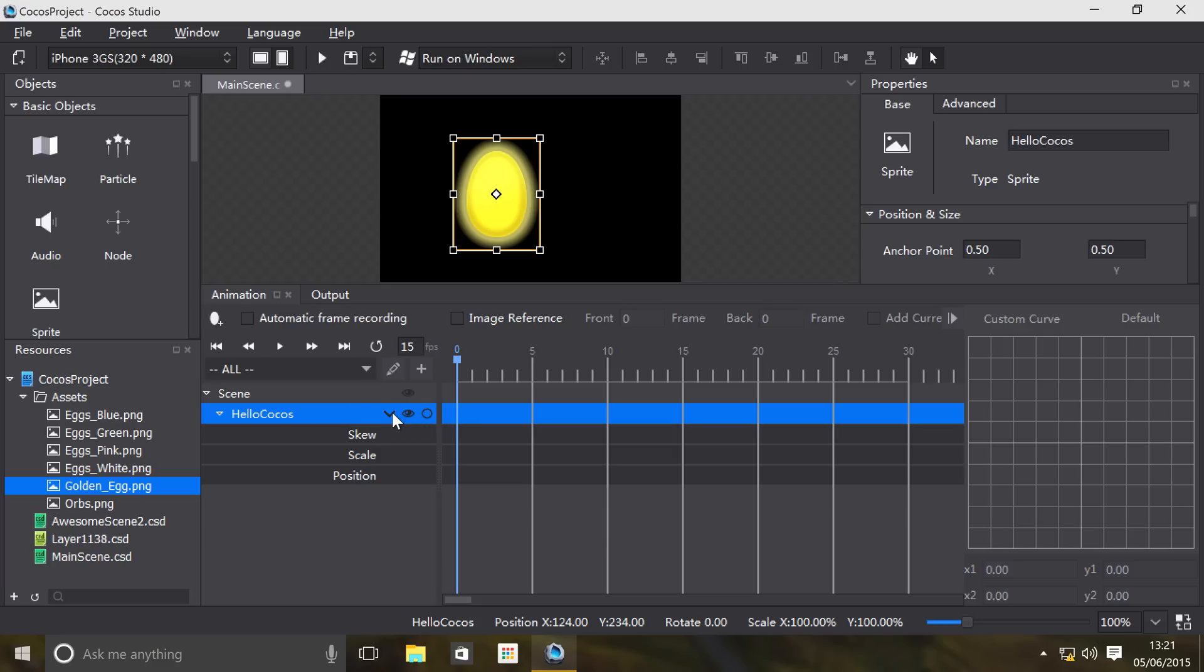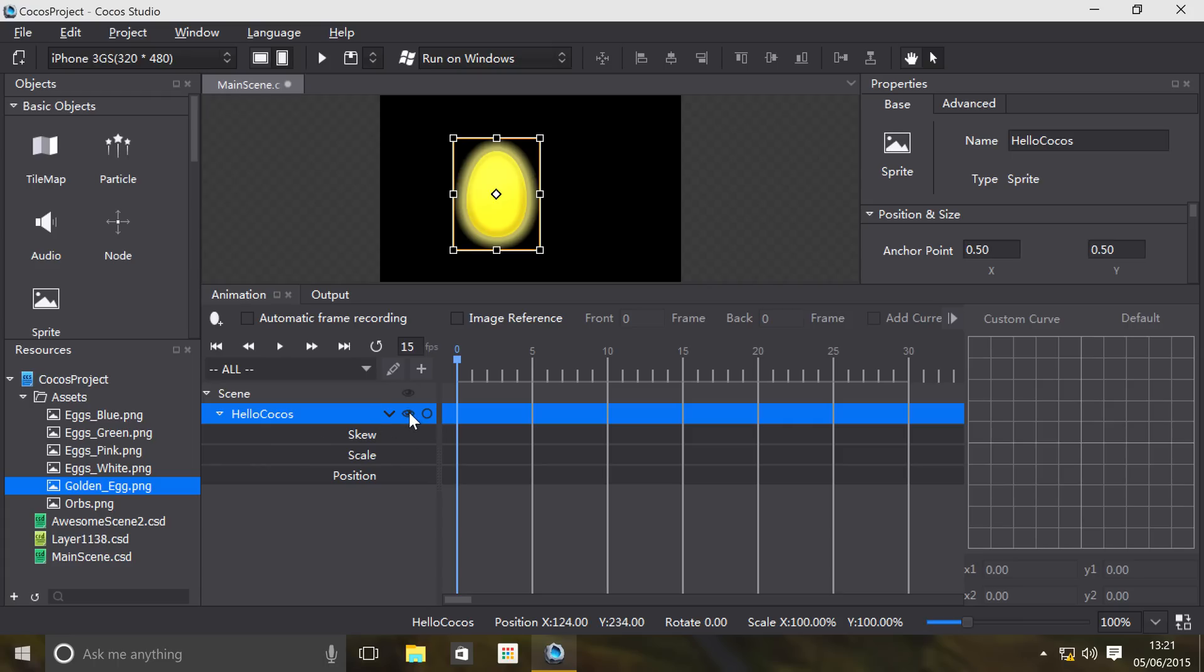If we click this little arrow, it basically opens up the different properties that we can modify in animation: skewing, scaling, and positioning. This allows us to make the object invisible or visible. This is great if you've got loads of objects in here you've animated, and you just want to see how one or two look. You can just select this on and off.